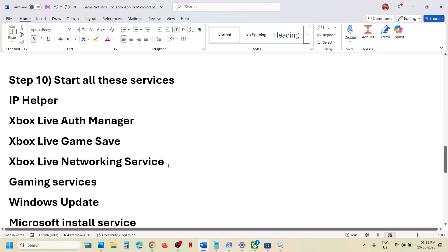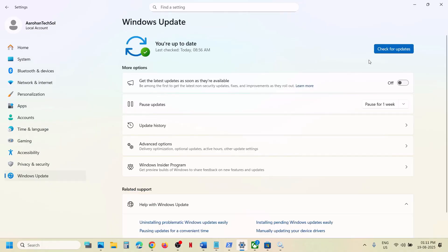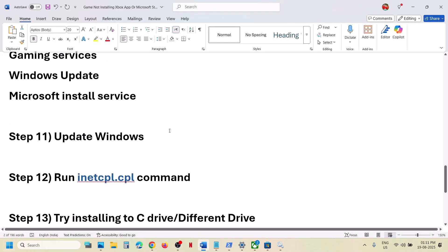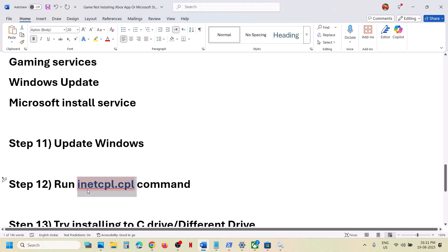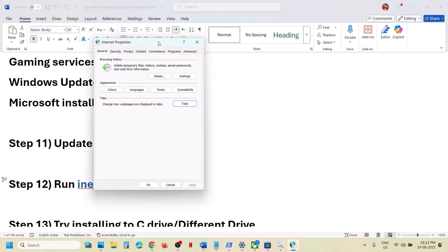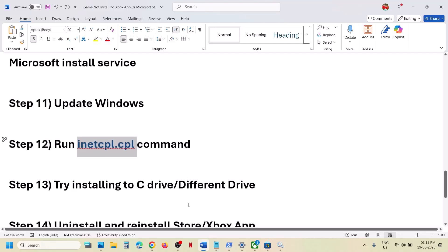Still not working? Update Windows to the latest version. Open Windows Settings, go to Windows Update, and click Check for Updates. Once all updates are installed, restart your computer and check. Next step is to run the inetcpl.cpl command: type 'inetcpl.cpl' in the search box and click on it. Go to the Advanced tab, scroll down, and make sure Use TLS 1.0, 1.1, 1.2, and 1.3 are all checked. Click Apply — Apply is important — then click OK and check.